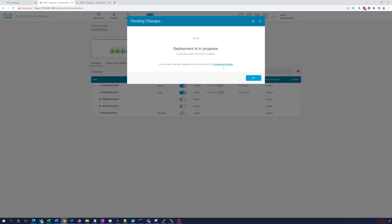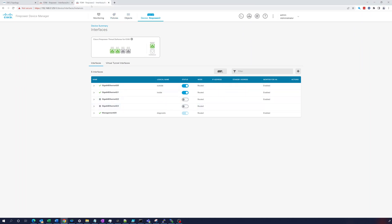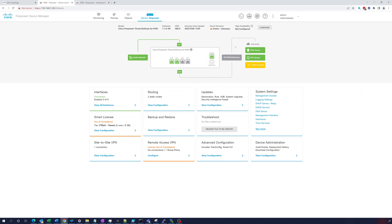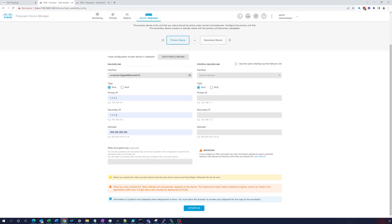Once that's deployed we'll try this again. We're back to having gig 0/3 disabled - the status is set to off on both devices. Let's do this again - go to Firepower, configure HA on the primary device, pick gig 0/3, no encryption key, use the same interface, and activate HA on the primary device.